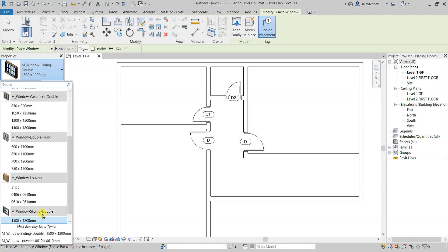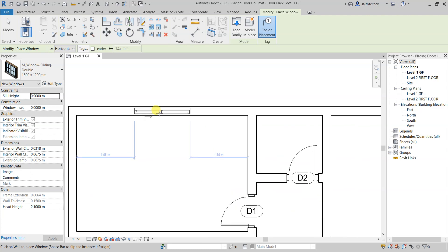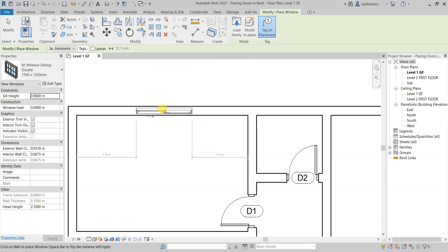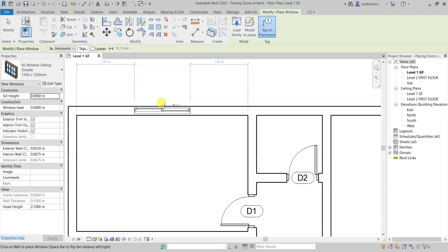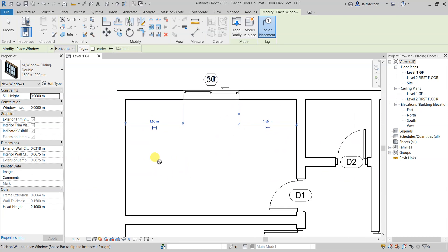Take your mouse cursor to the wall and you can see the distance indicators showing the window is centered — 1.5m on each side. Click to place the window at center. Do the same on the other side; the distance is almost similar from both sides, so take your cursor to the outer side and click to place.